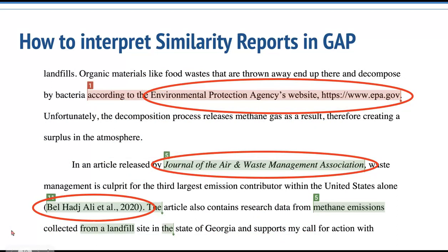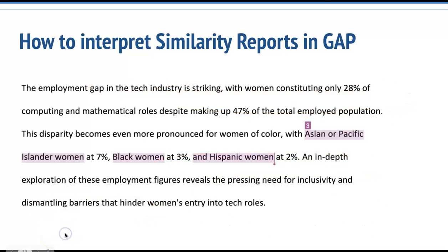Finally, just because Turnitin has detected a match or similarity between your student's writing and a source doesn't necessarily indicate plagiarism. Instead, as noted earlier, it indicates the need to review the paper to ensure proper source attribution. For example, if you open your similarity report and you see some common names, phrases, or citations highlighted, there's likely no need for concern. But it's definitely something you want to look at to make sure that in situations where we have a paraphrase, we do have a properly formatted and included citation. However, if you open your similarity report and you see that citations have clearly been left out, it indicates an area of opportunity for your student regarding proper source attribution.